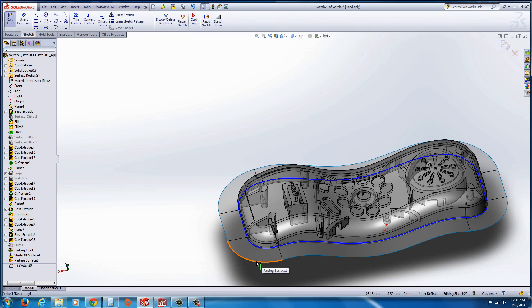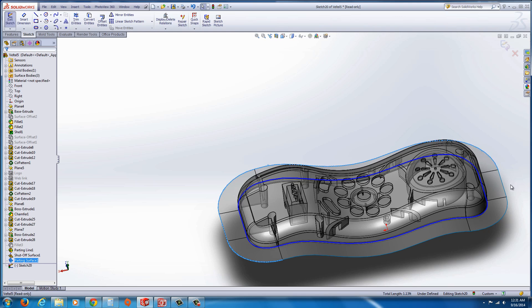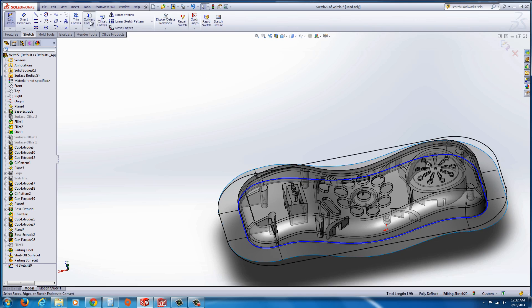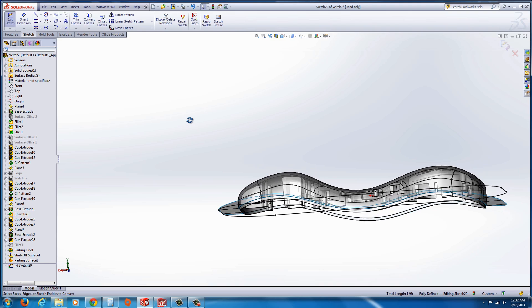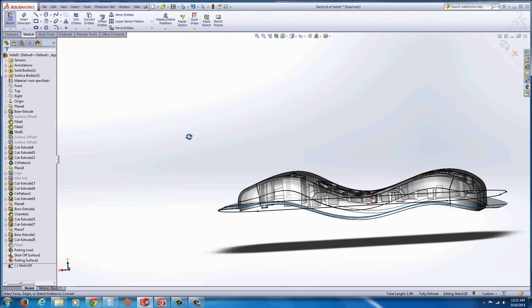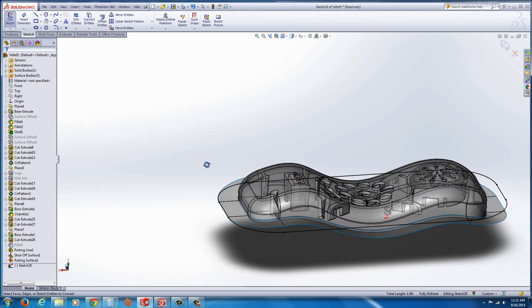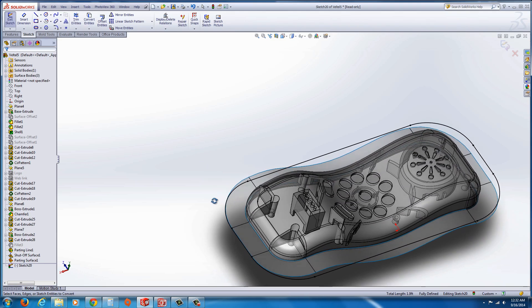And I'm going to go through and select these edges. Now usually you could right click and select loop or select tangency. Unfortunately, that wasn't working for me on this. I'm holding control and I'm just selecting the edges. And I'm going to go ahead and hit convert entities, which projects it onto my plane, as you can see there.